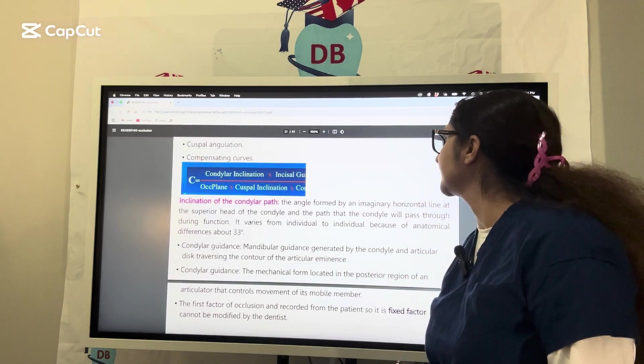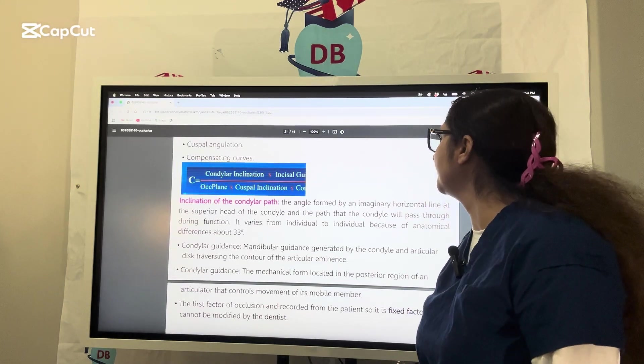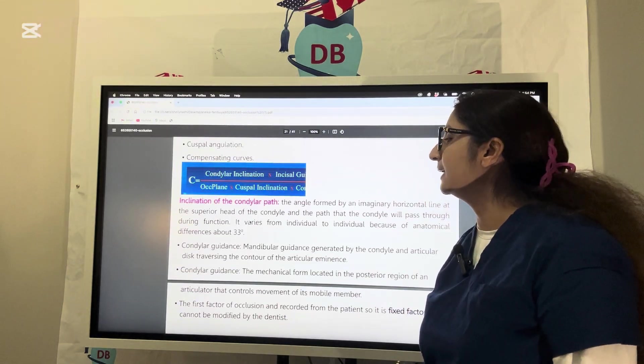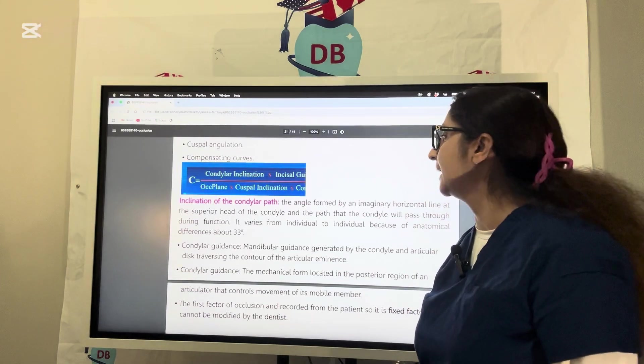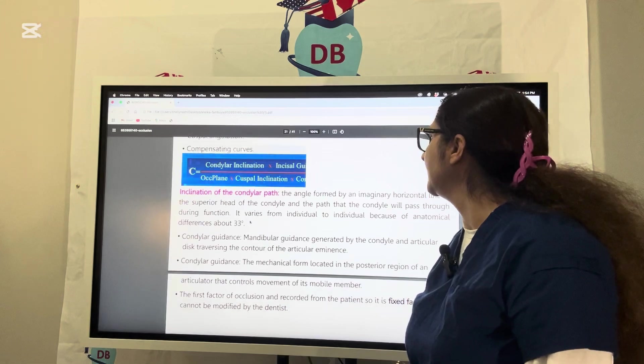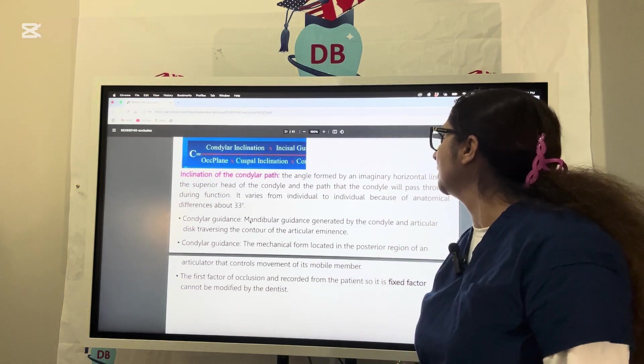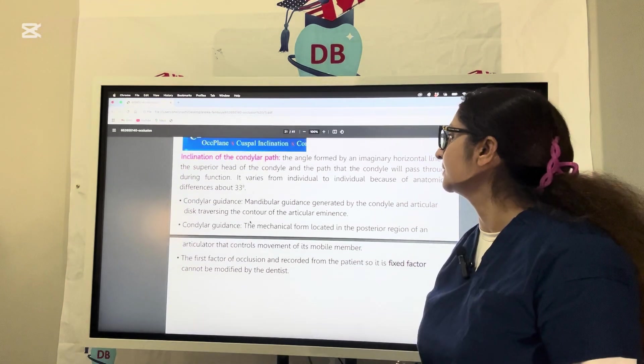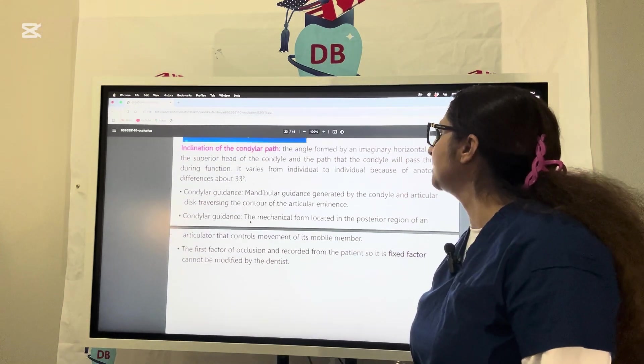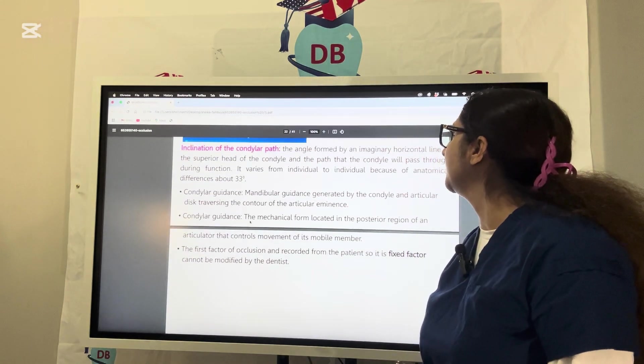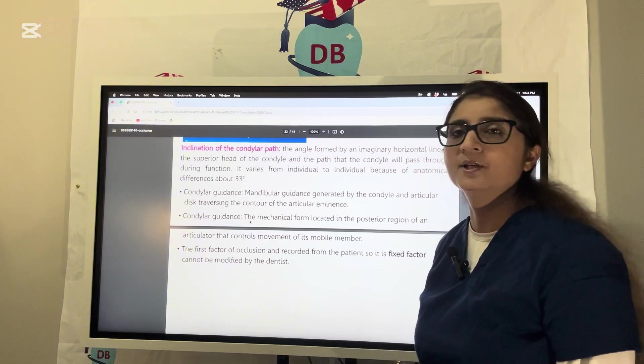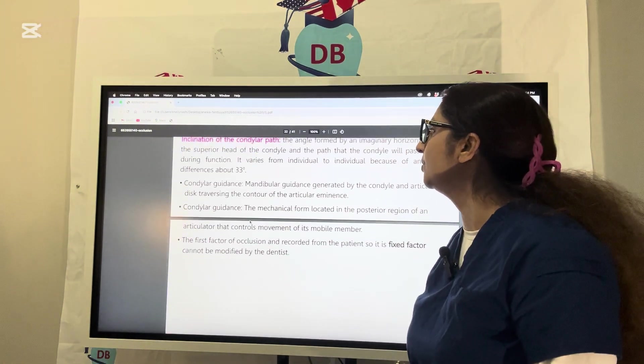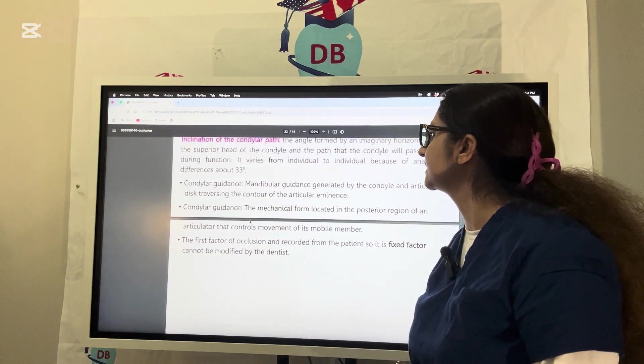The condylar path is the angle formed by an imaginary horizontal line at the superior head of the condyle and the path the condyle will pass during function. It usually varies from individual to individual, with anatomical differences of about 33 degrees.